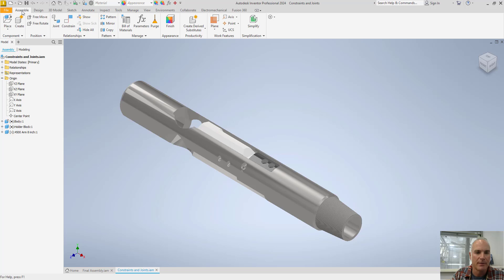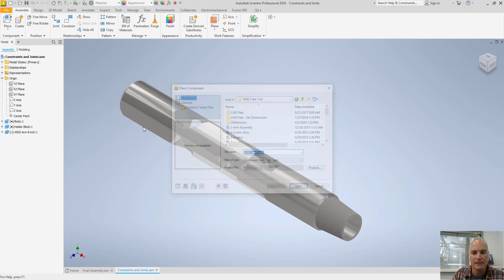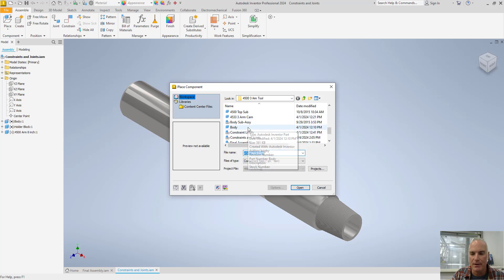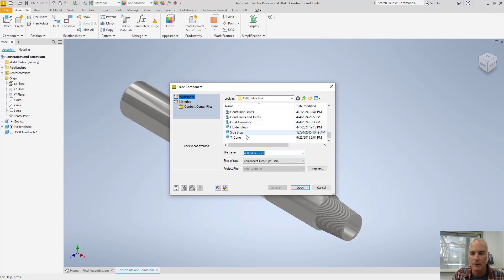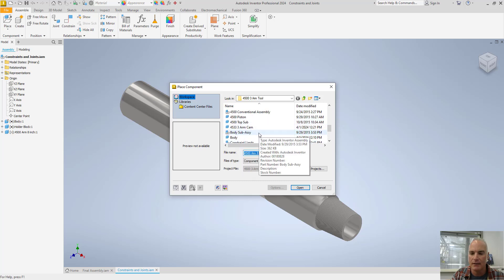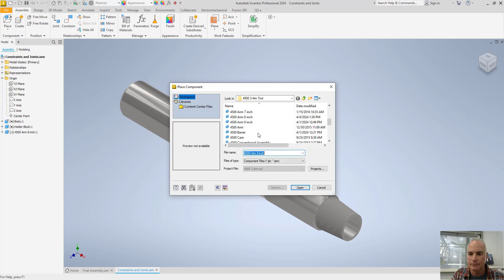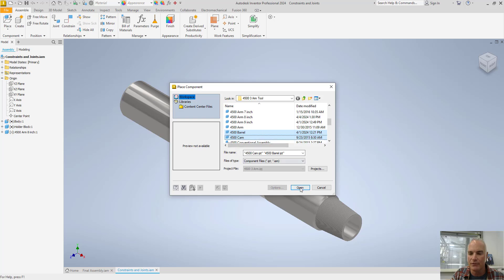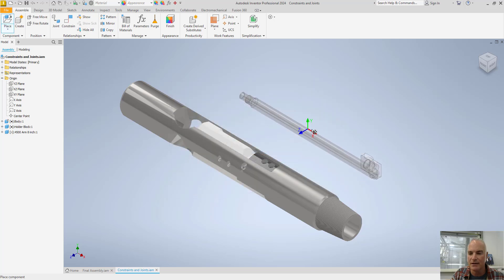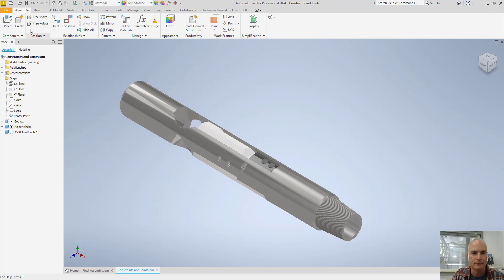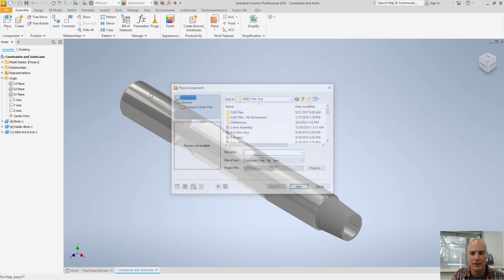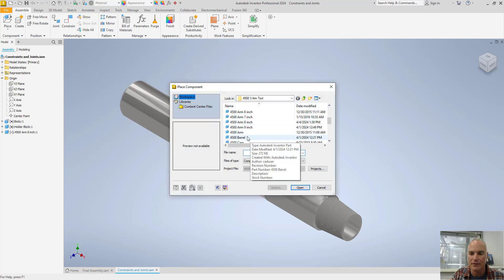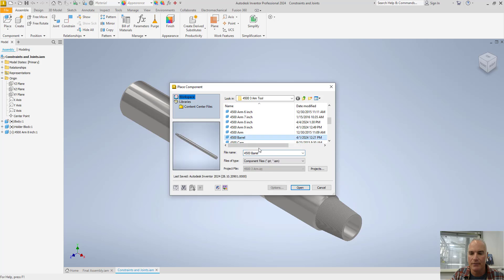So on my assemble tab, I'll choose place. We're going to come down here and I'm going to choose my barrel and my cam. I've got my holder block, body. I need my barrel and I need my cam. So I'll place both of those at the same time. Oh, that's not the right cam.